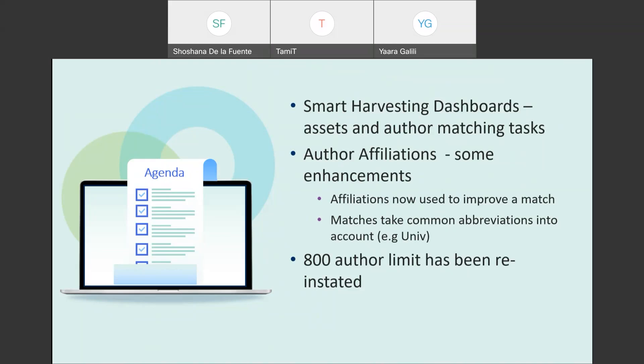We now match those author affiliations with the external research organization entities, the records. So we have a match between the metadata and an actual entity and we also make more use of the affiliation in the author matching algorithm. Now we use the author affiliation in a positive way so that we can also get a stronger match based on the affiliation. We've improved the matching between the author affiliation metadata and the research organization records by also taking into account several abbreviations, common abbreviations that we're finding in the data.